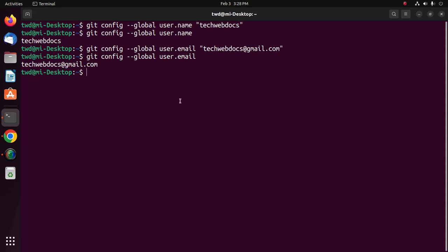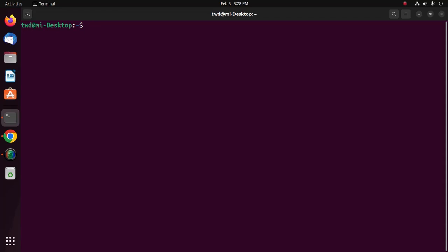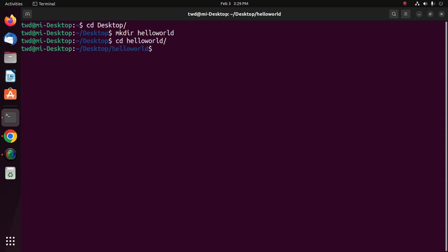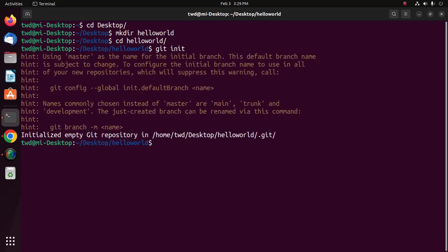Git and GitHub setup is complete. Let's turn a directory into a Git repository. First, create a directory — I am going to create a directory on the desktop using the mkdir command. Navigate to this directory using cd, then use the git init command. Now list directories inside the hello-world folder and see the .git subdirectory.